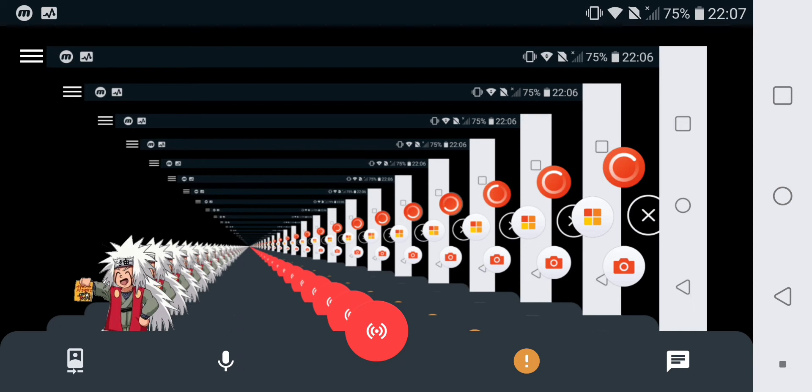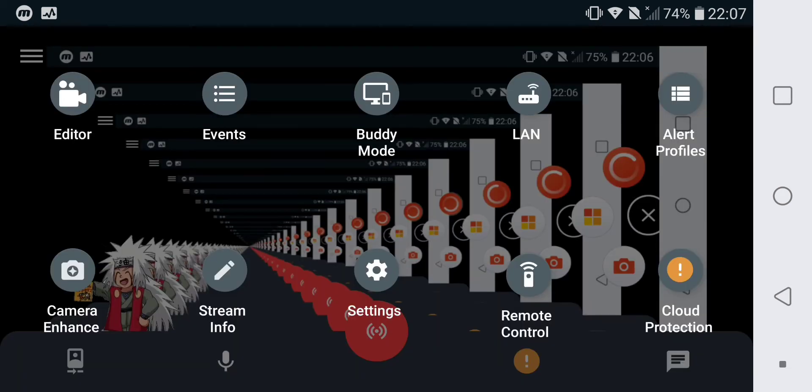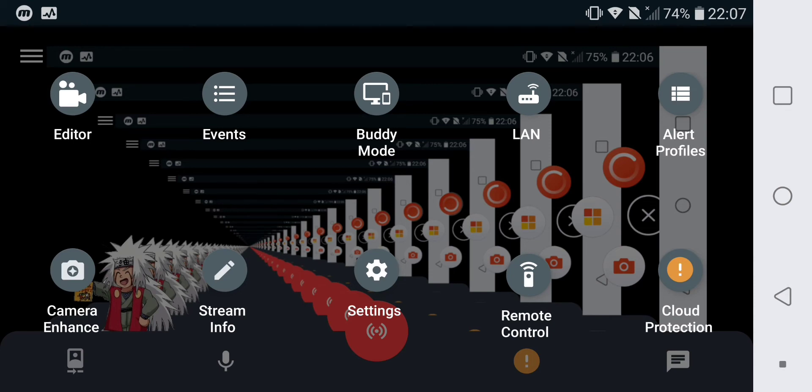There's a menu that will pop up. Between all those icons, you will touch the Editor.